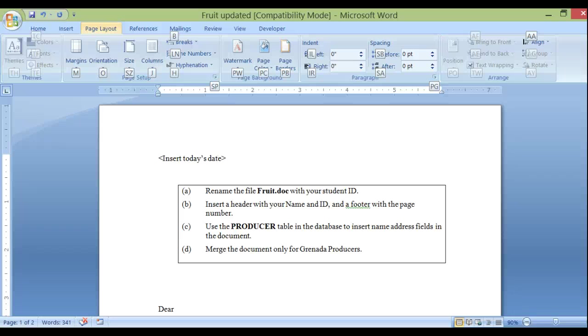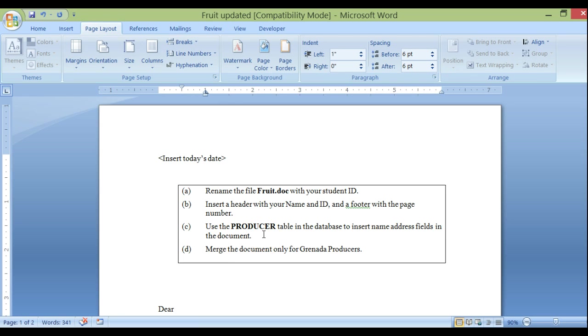Hello everyone. In this session I'm going to go through some mail merge examples and also maybe table of contents. So let's get started.